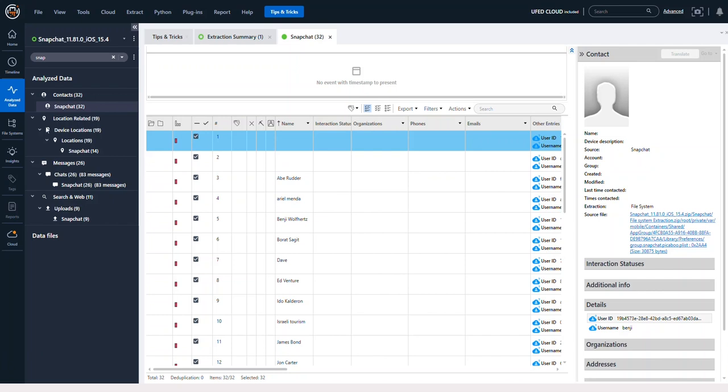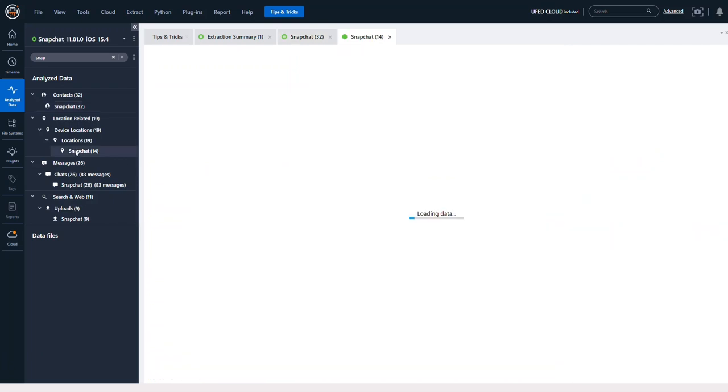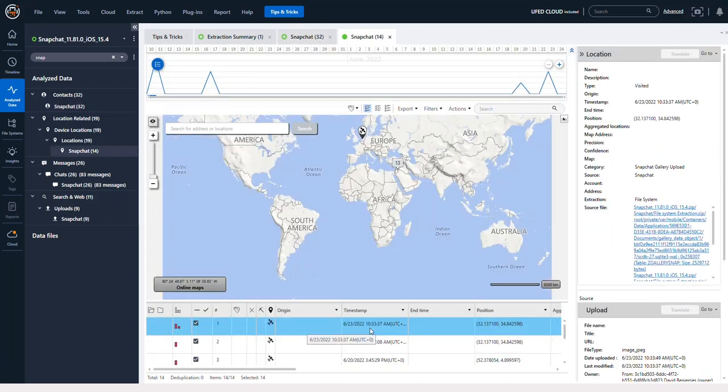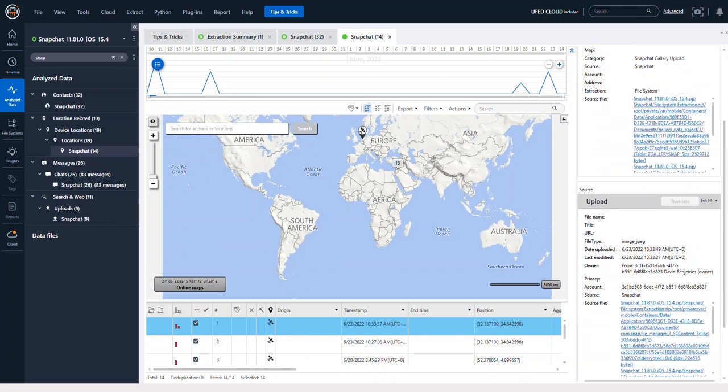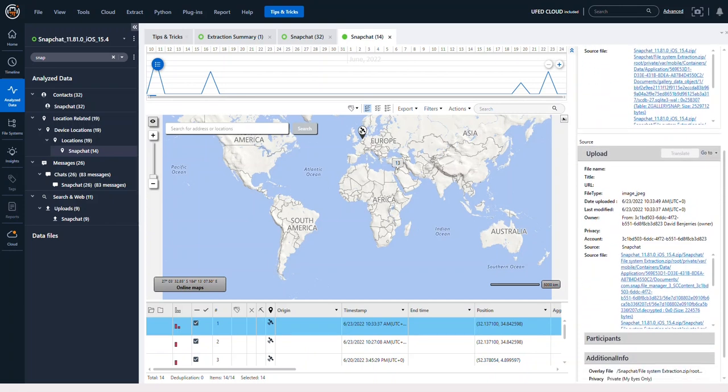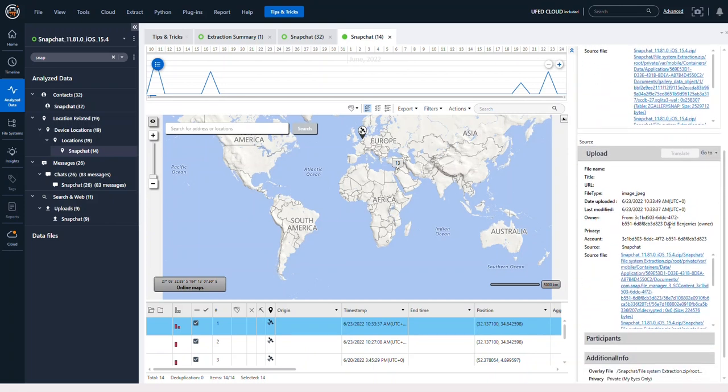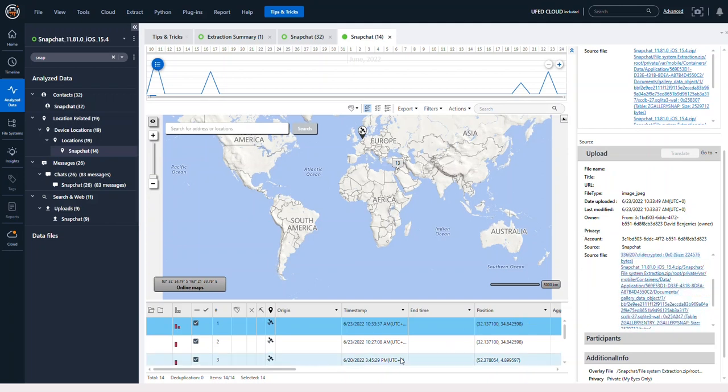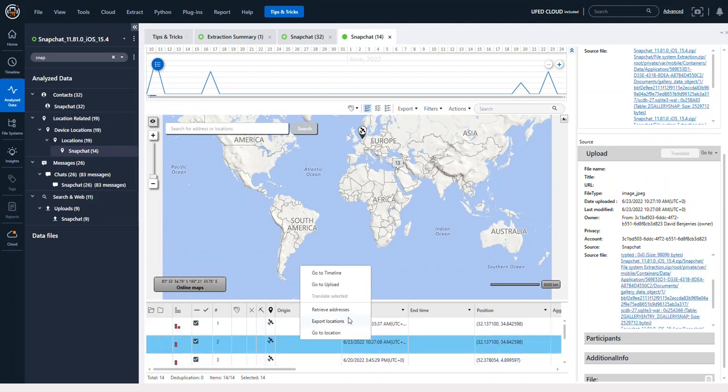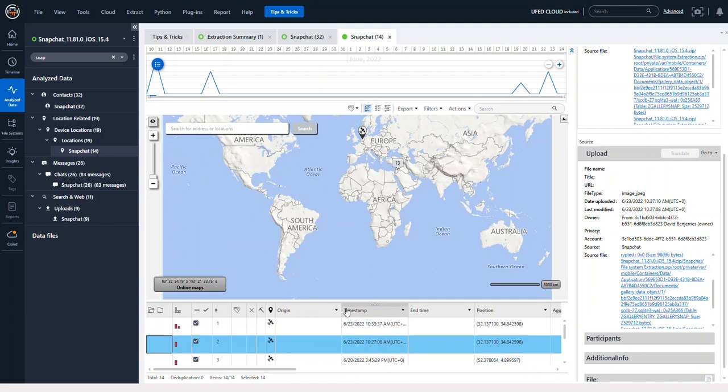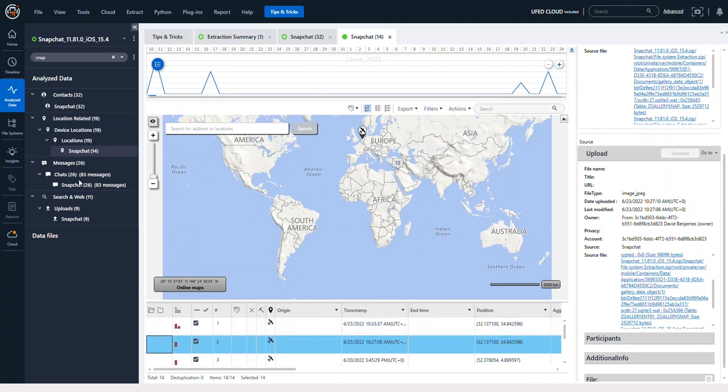So here we could see Snapchat contacts. Under locations, we have different locations, and you can see that there was a photo. And we could see the owner of the photo, the upload date, modified date, the participants, you're going to get that information. Again, if you right click, you can always do retrieve address if you're trying to find that information.